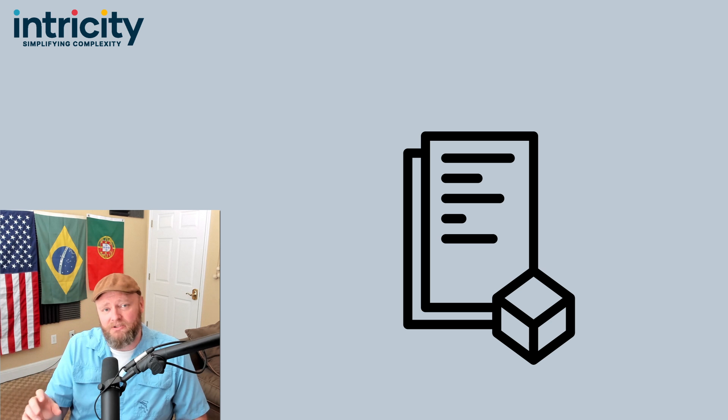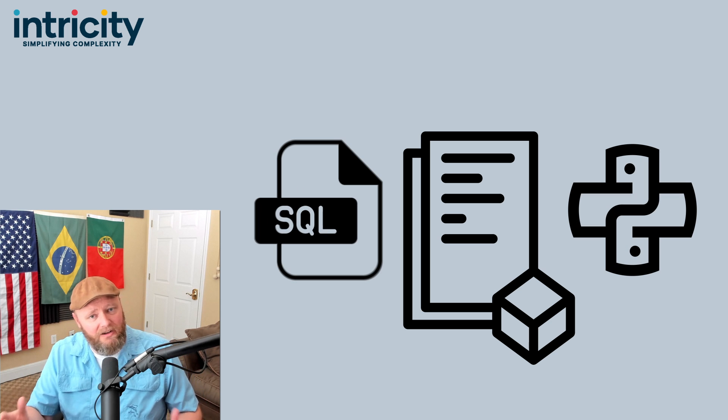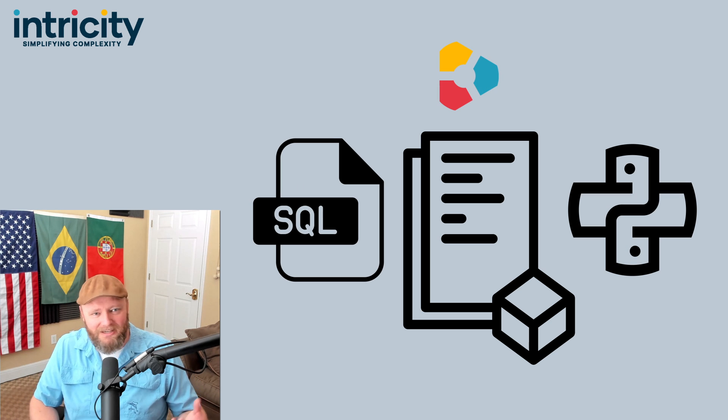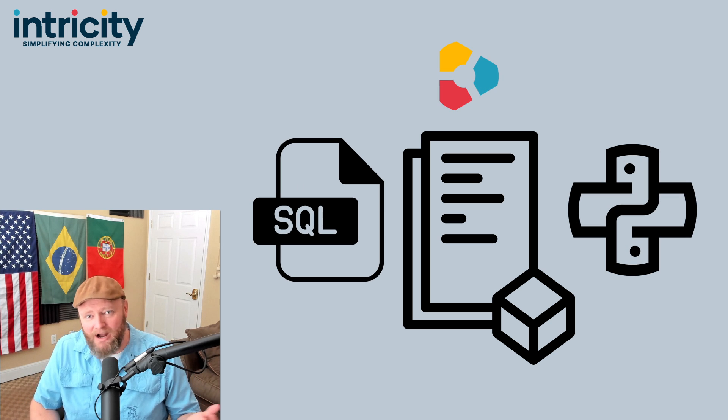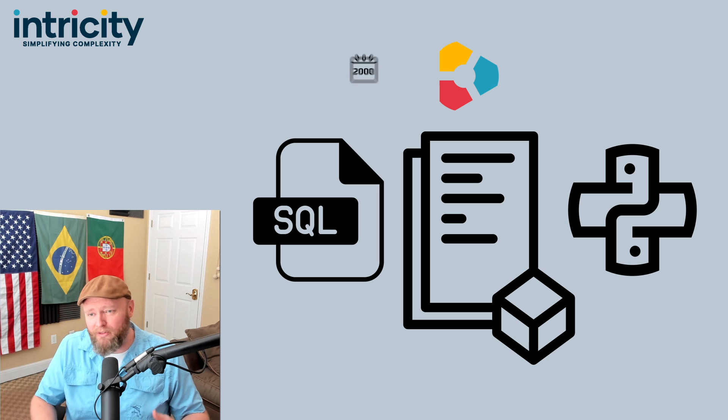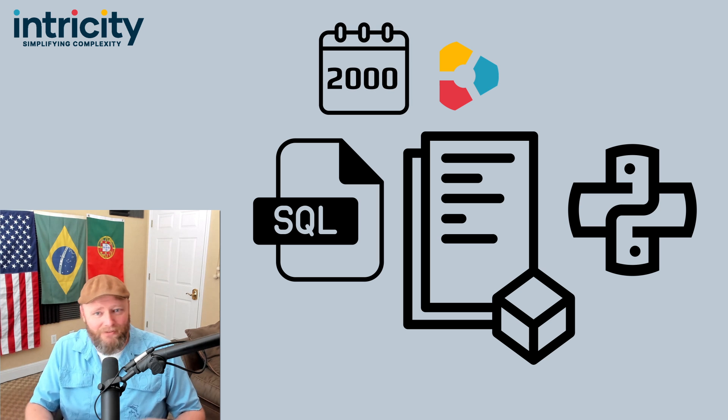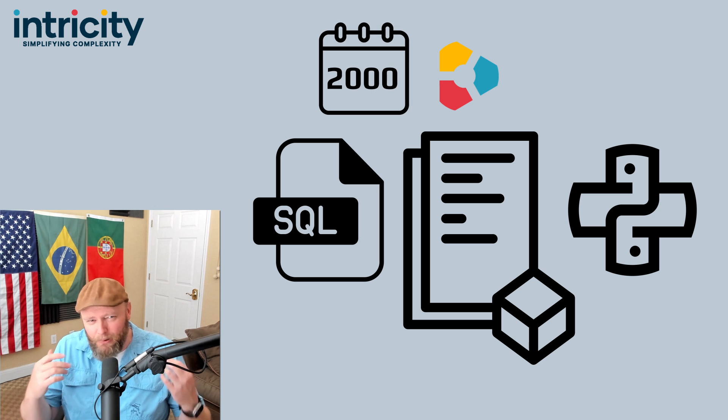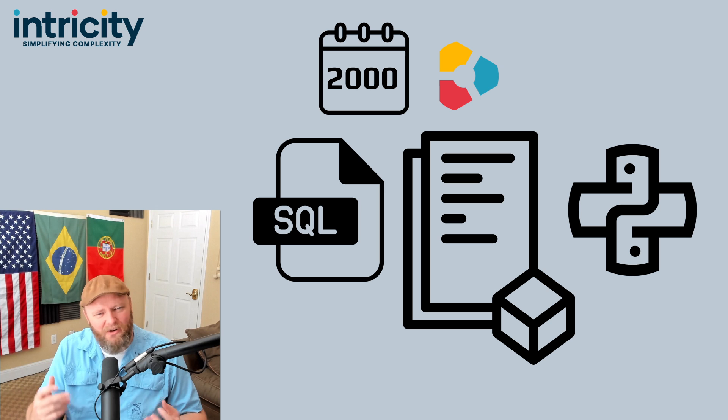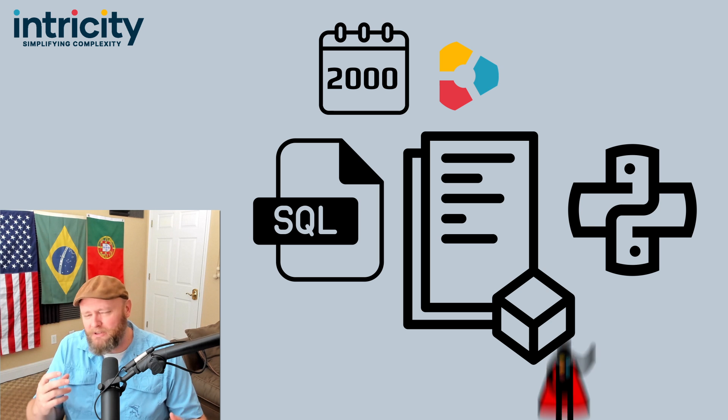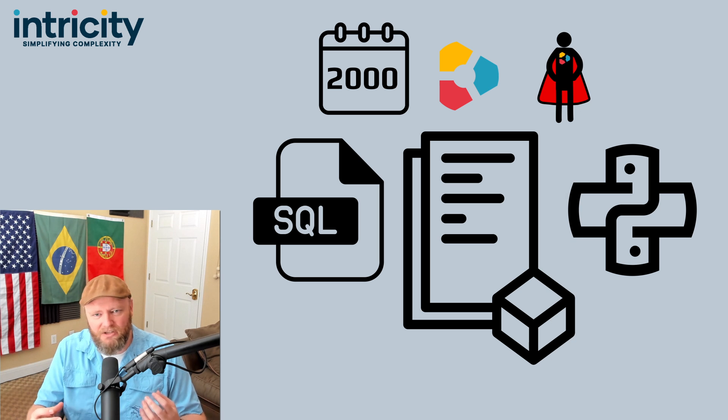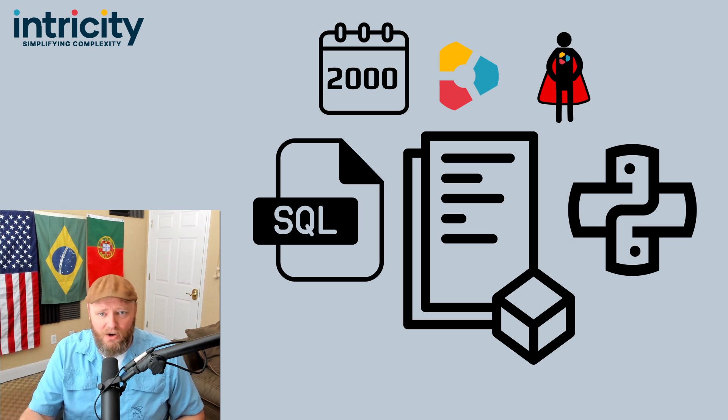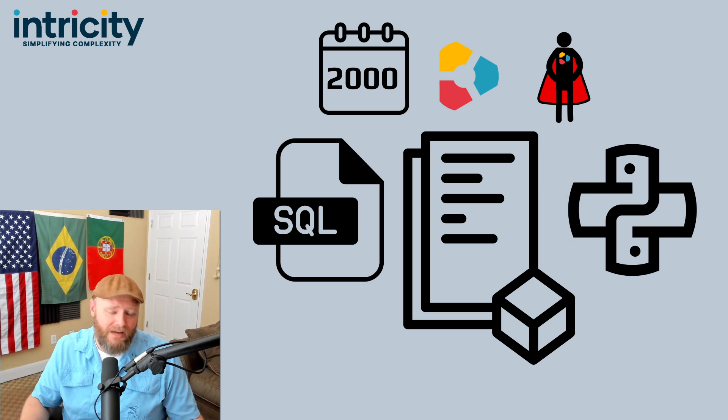Now we've included in the video description a white paper that gives some good comparisons between Python and SQL. Also, Intricity's teams have been using Python and SQL for more than two decades. So if you're looking at planning your future state architecture, I'd recommend talking with Intricity specialists on how to map your team's skill sets with your organization's data needs.